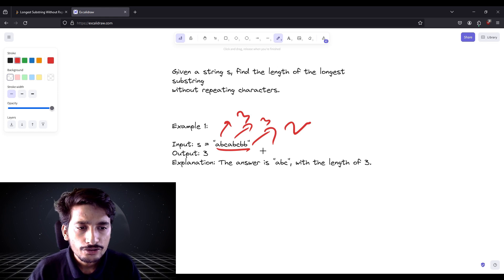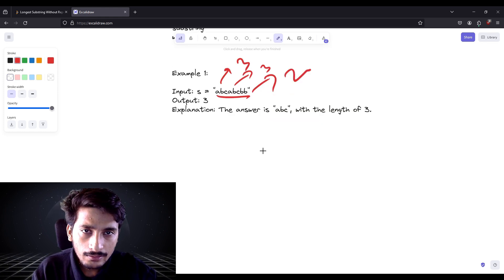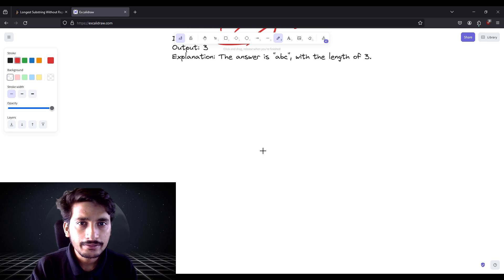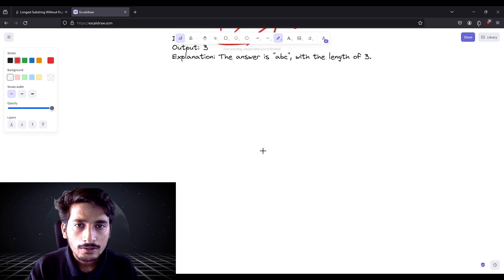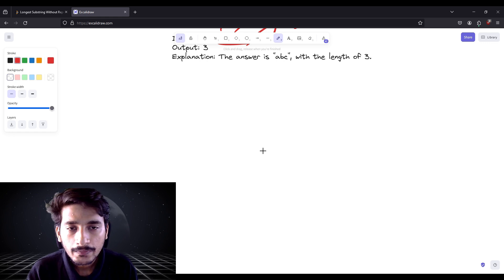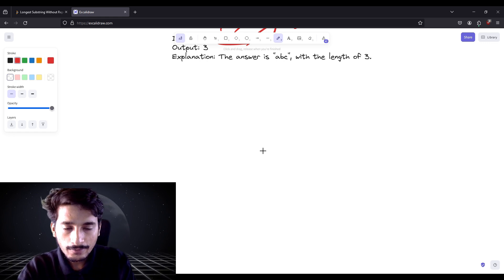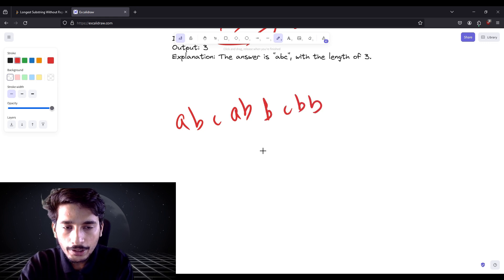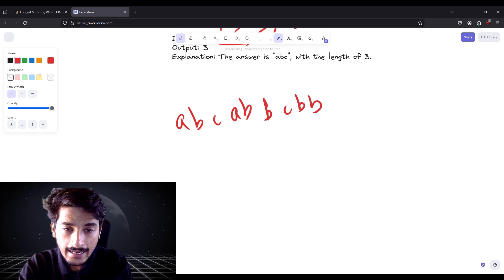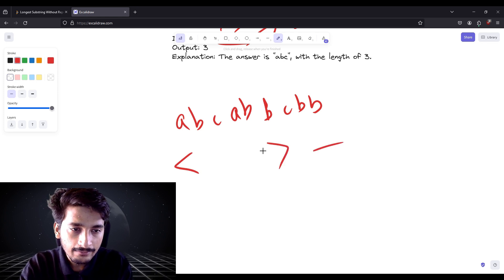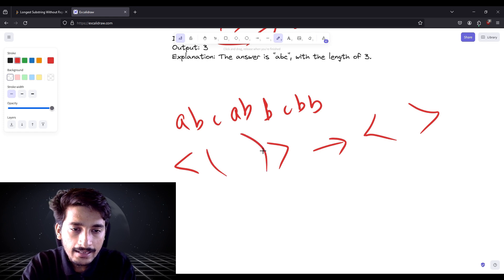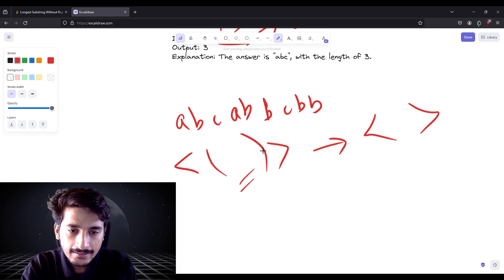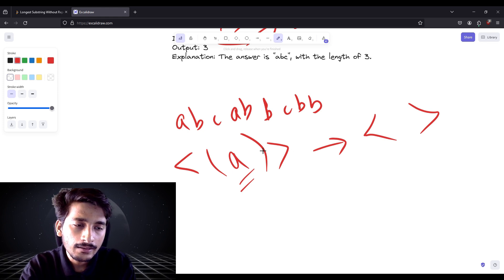We can see that the maximum non-repeating substring length is three. To solve this, a thumb rule is: if you get any question which involves repeating characters, you should go directly to a hash map. So suppose we have the string 'abcabcbb' — we create a hash map which has a key and a value pair.